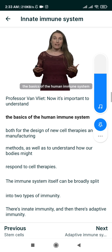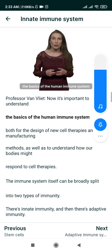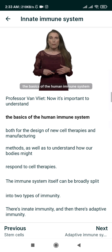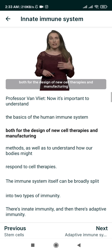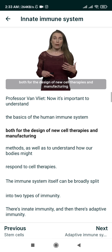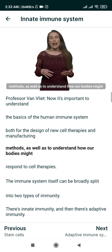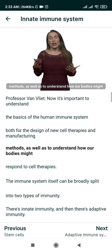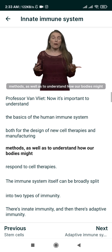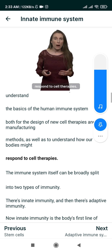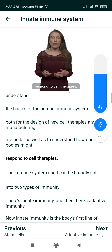Understanding the basics of the human immune system is important both for the design of new cell therapies and manufacturing methods, as well as to understand how our bodies might respond to cell therapies.